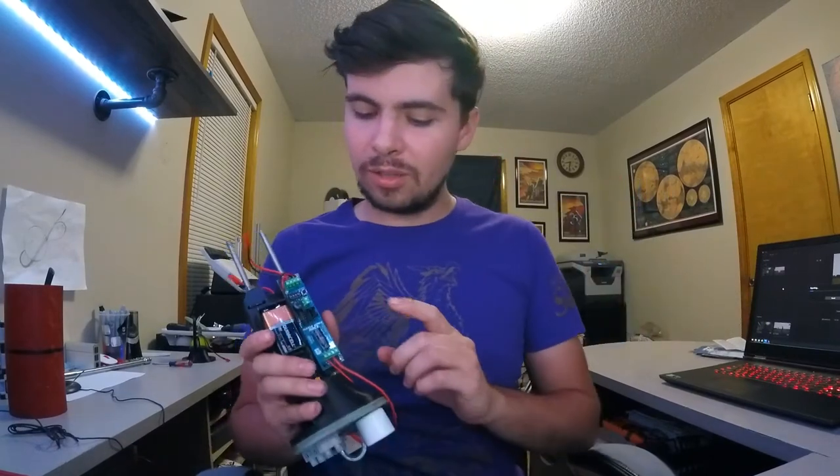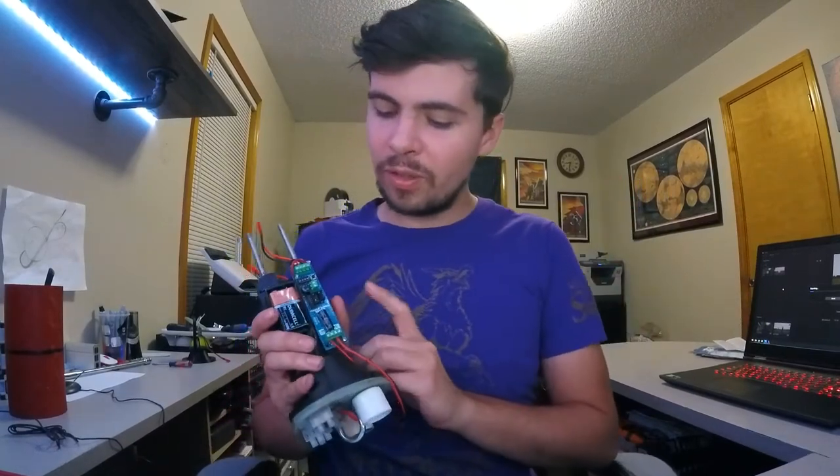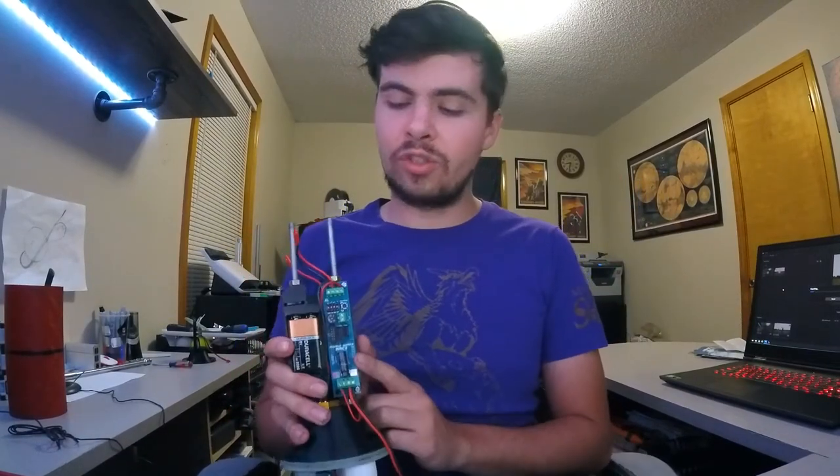Hey gang, welcome back to Inverted Pursuits Laboratory. So this week we're actually going to get to what I discussed in my previous video, the RRC-3 flight computer.